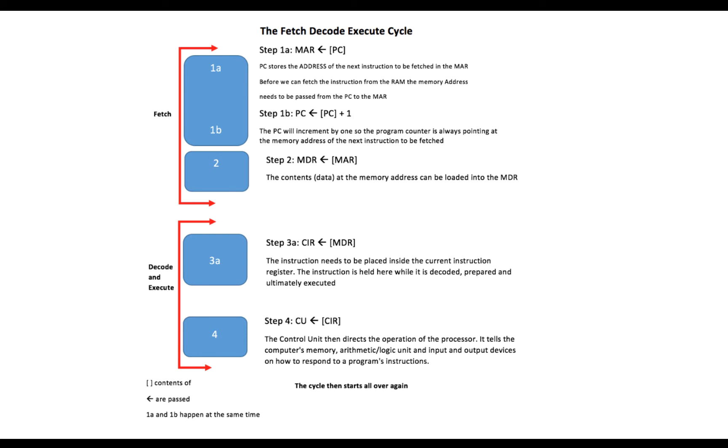The program counter stores the address of the next instruction to be fetched in the memory address register. Before we can fetch the instruction from RAM, the memory address itself needs to be passed from the program counter to the memory address register. The program counter keeps track of which instruction of the program we are currently on.